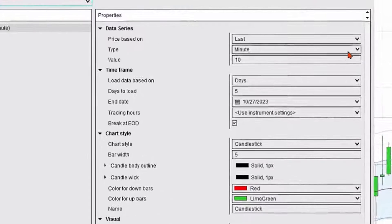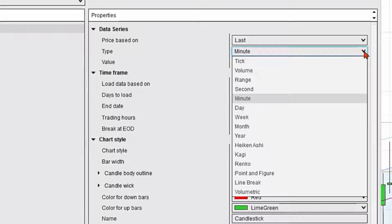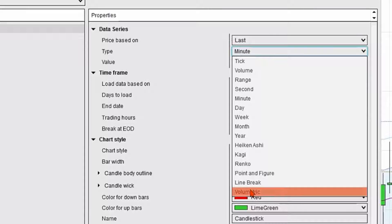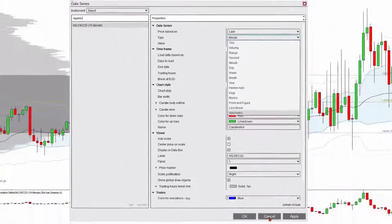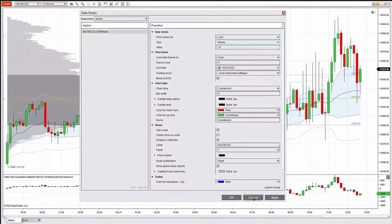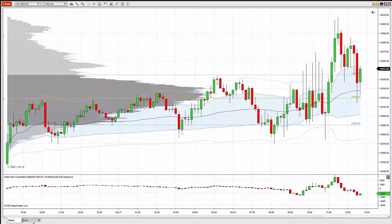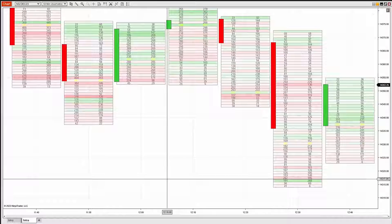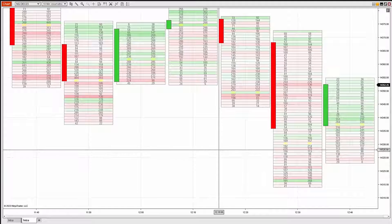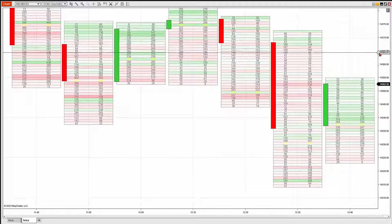I'm going to go to the type drop down menu and you'll see the volumetric option there. You can click on that and it'll open up a volumetric chart. I already have one open — I'm going to show you real quickly. This is a volumetric chart.